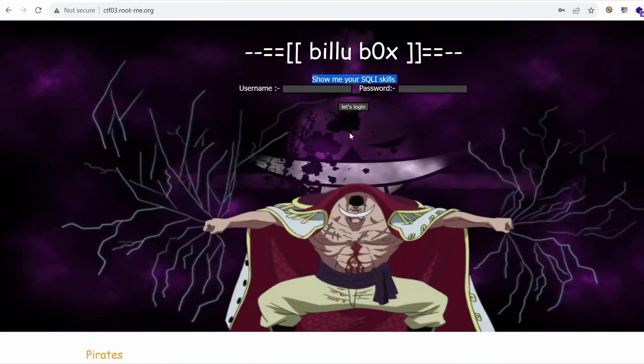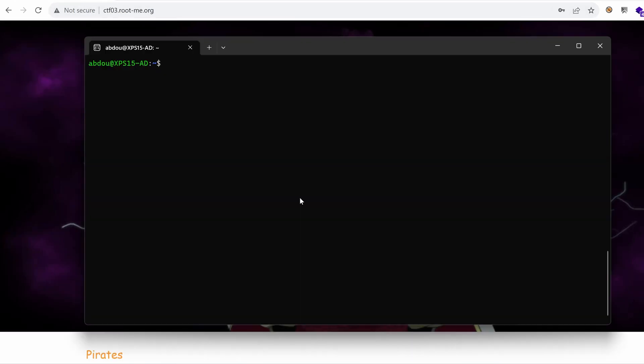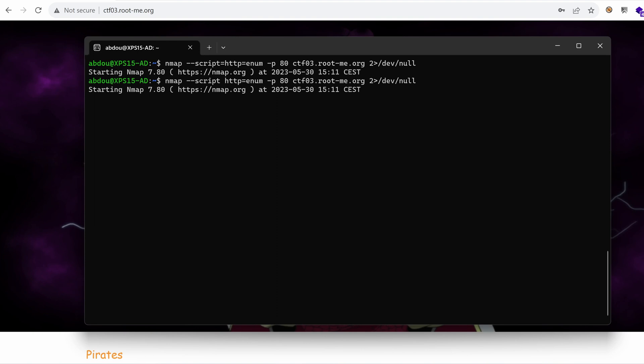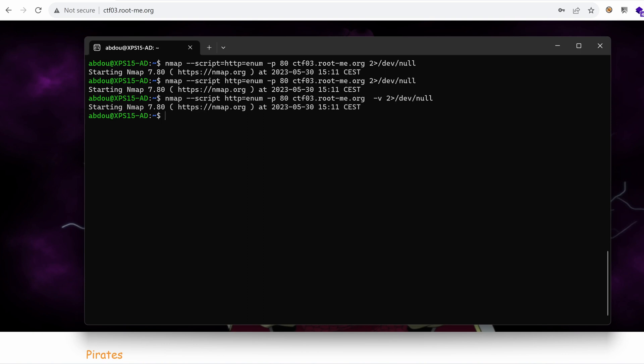Time to do some brute force. Let's use nmap for now and see if we can use the script HTTP enum to perform brute force on port 80 and target our host name. I get nothing. Let's retry. Let's do a verbose mode to see what we have. Nothing.